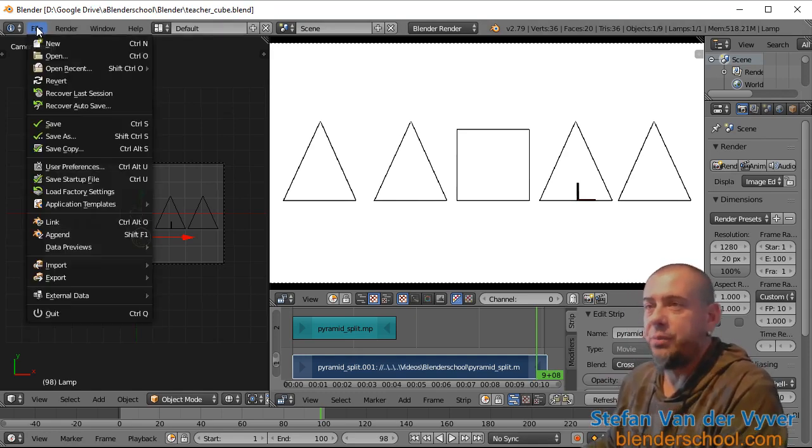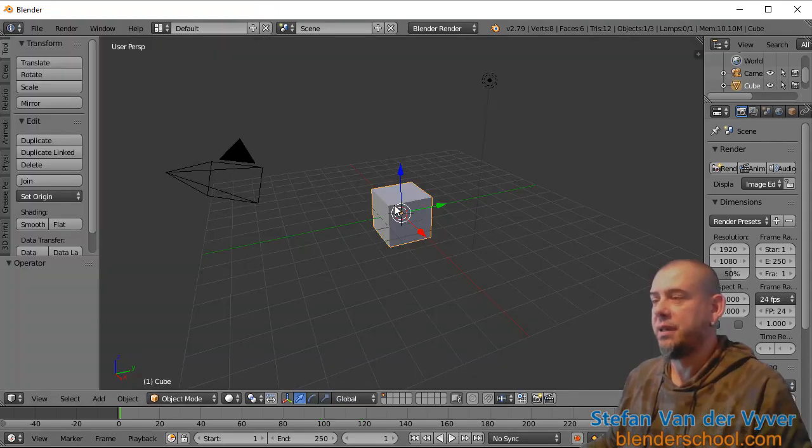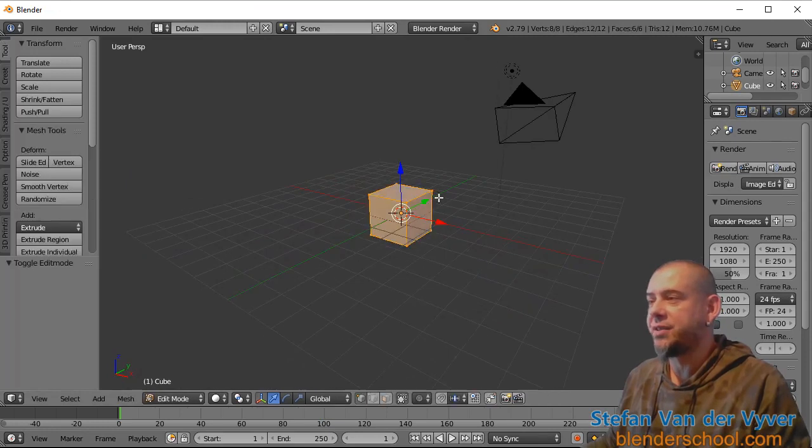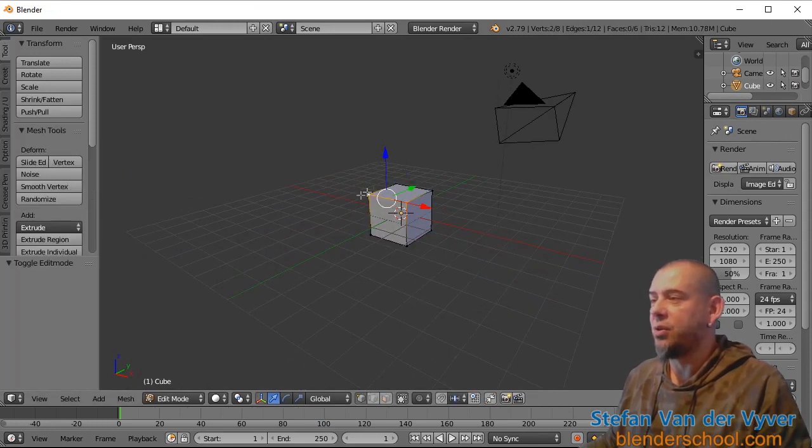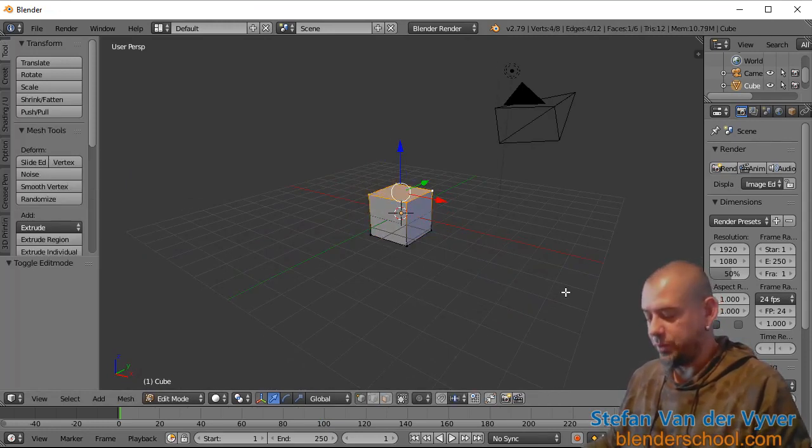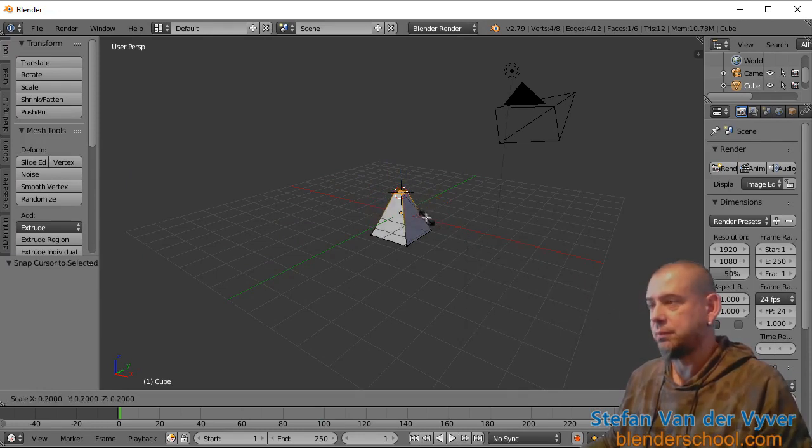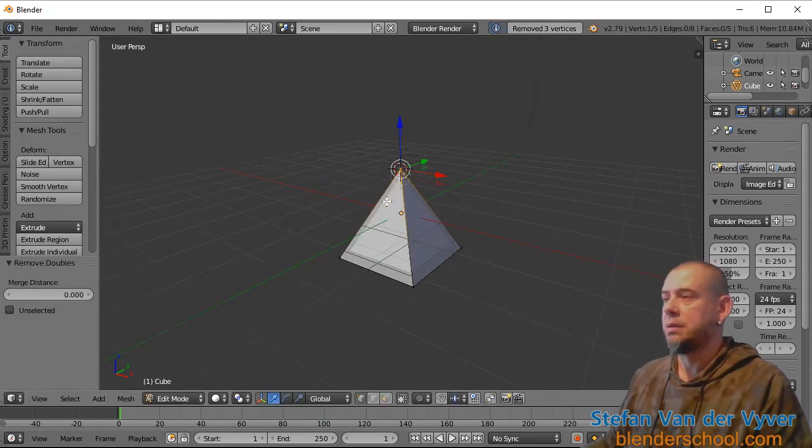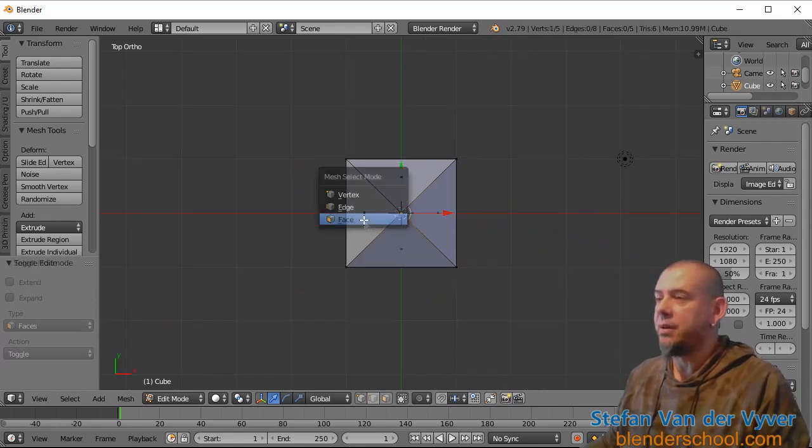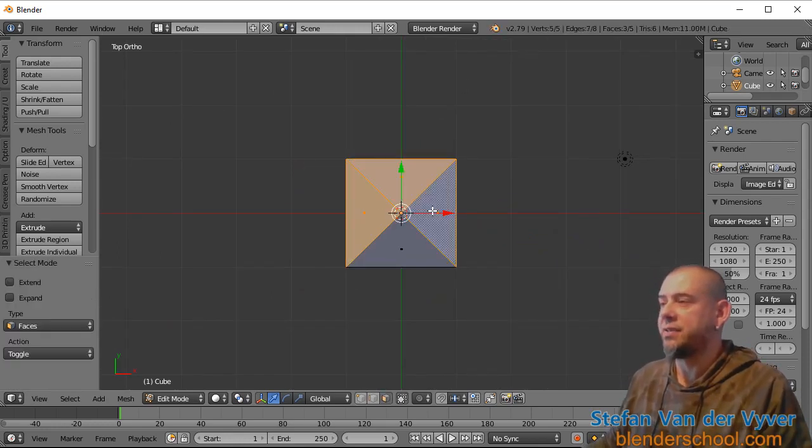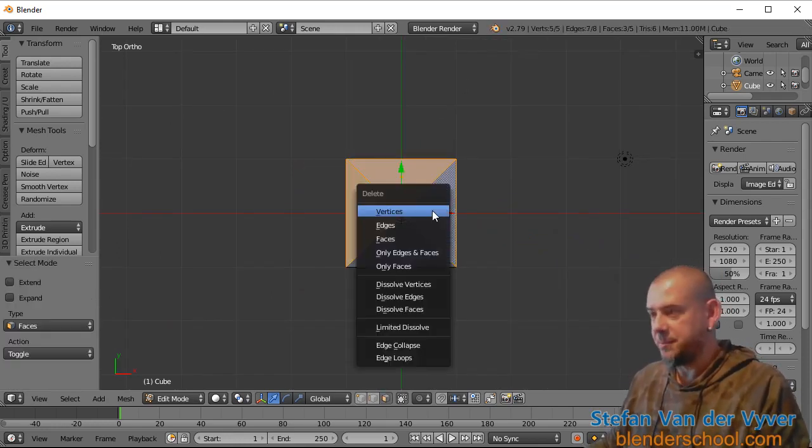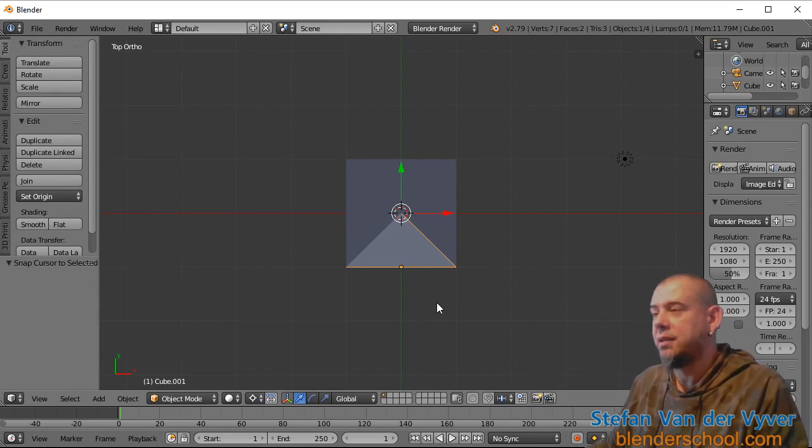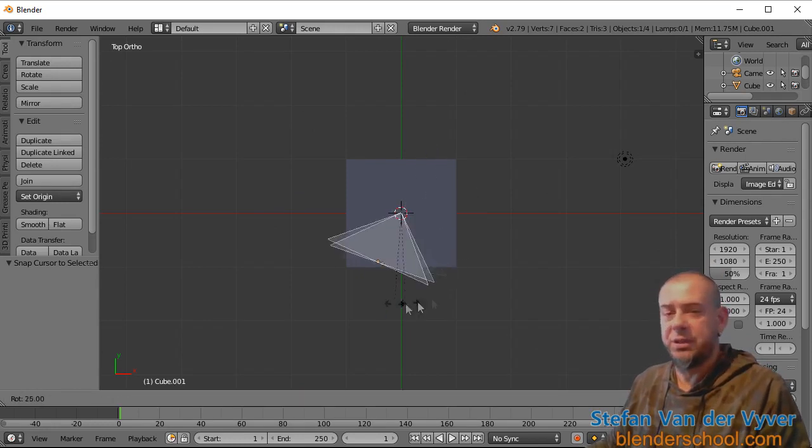So I'm going to start with a brand new file. In my brand new file, I have this cube. I'm going to start off by collapsing the cube. Now I'm going to delete some of the sides of this pyramid. Now I've got the triangle side of the pyramid.